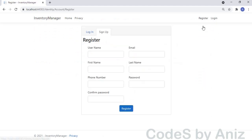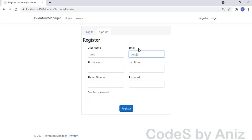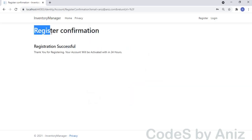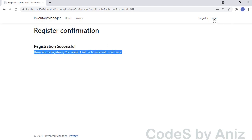Next we will go to the User Registration module. This is an important module, so we will spend some time here. The user class of this application is inherited from the Identity User. I will show you how to create custom users and roles during the development session — that's going to be very interesting. Let me enter all the details required to create a user and click the Register button. The new user is created successfully. Notice the registration message: 'Thank you for registering — your account will be activated within 24 hours.' So anyone can register, but they can login only if the admin activates the user.